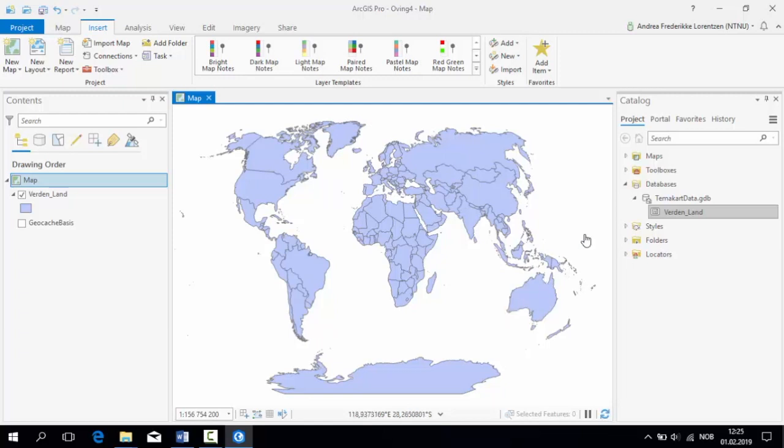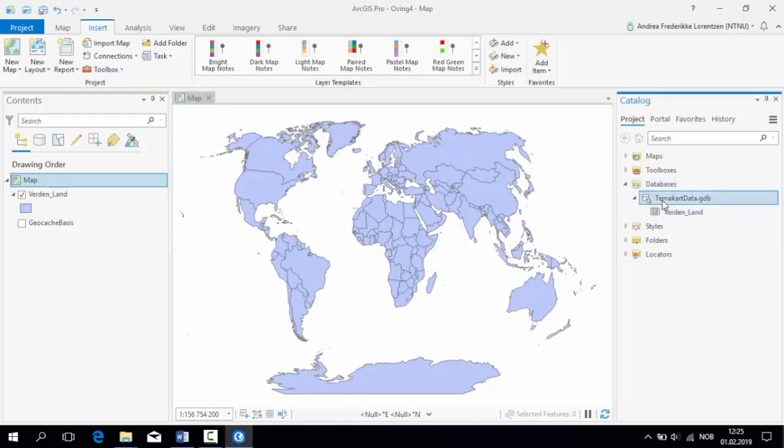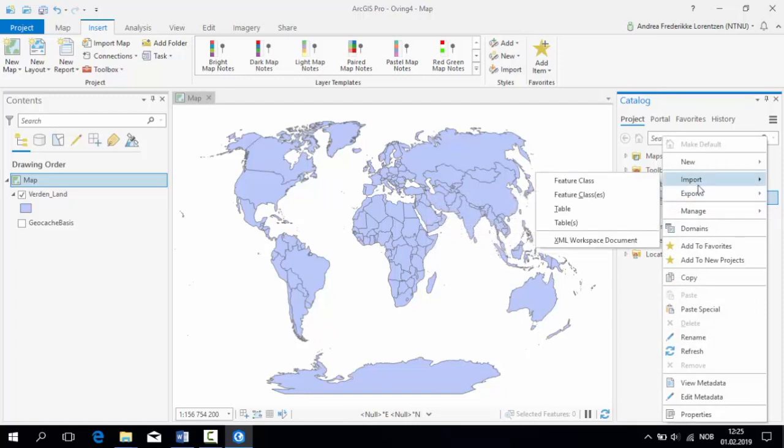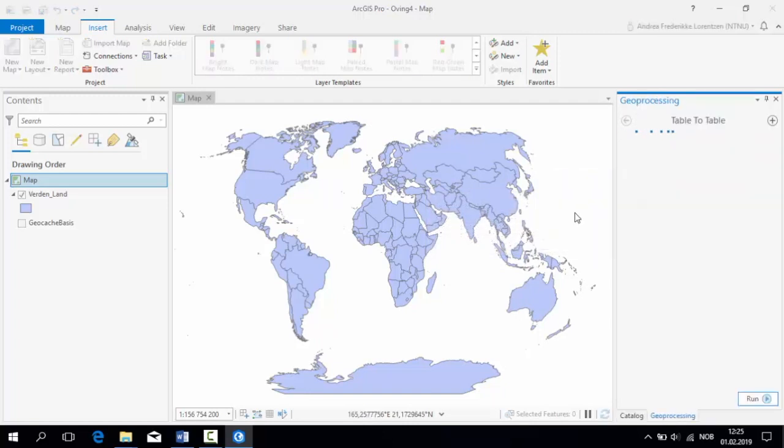Now, we will import the table that you saved from SPSS into ArcGIS Pro. In order to do this, you right-click the GeoDatabase, find Import in the dropdown menu, and choose Table.